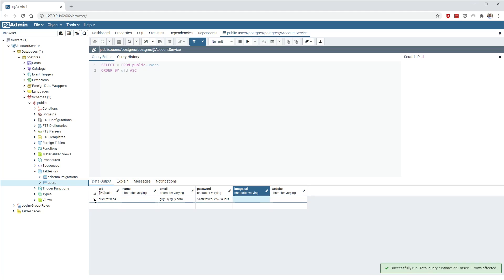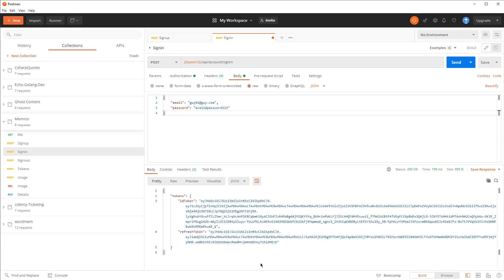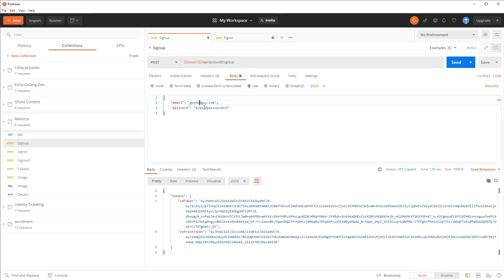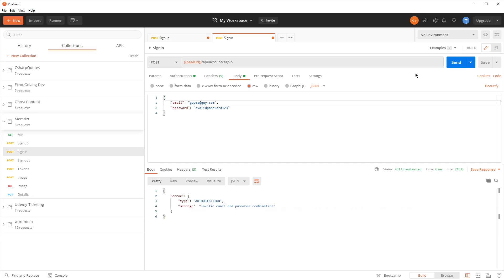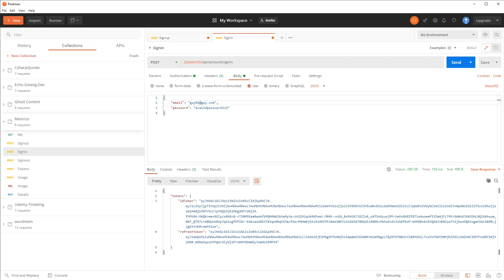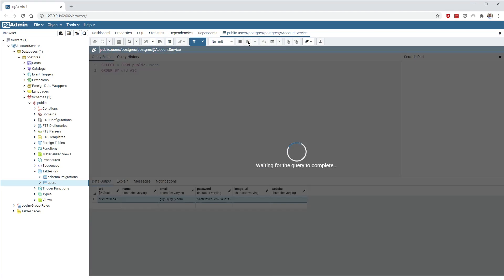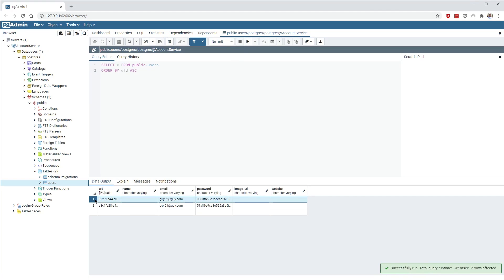I'm going to open up pgAdmin and make sure we have a guy01 in our users table — and we do. Just to prove this is working, let's reopen Postman and try guy02. We'll try to sign in and hopefully it fails — and it does: 'Authorization: invalid email and password combination.' That's great. Let's sign them up, and now let's try to sign them in. Let's also go to pgAdmin and make sure that new user exists — and here they are.